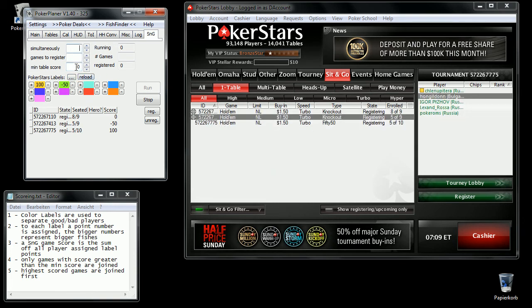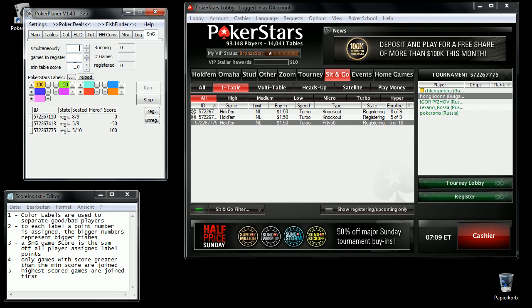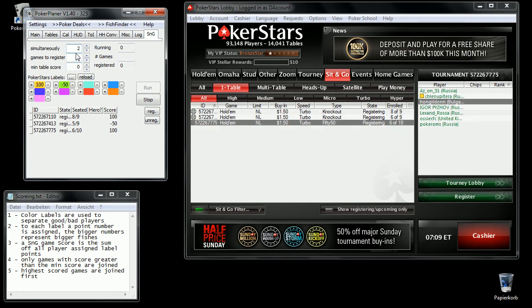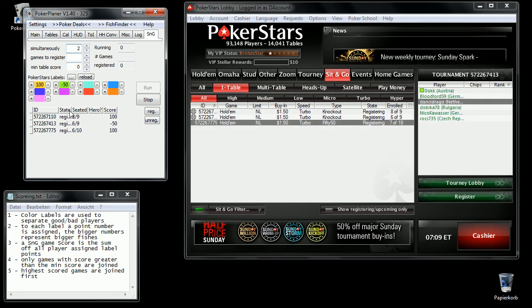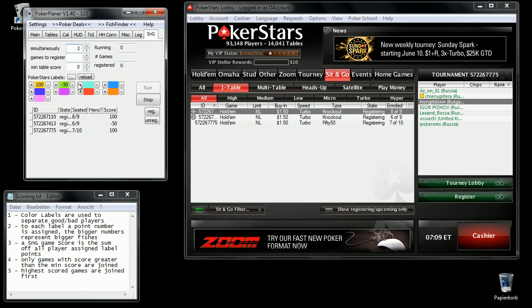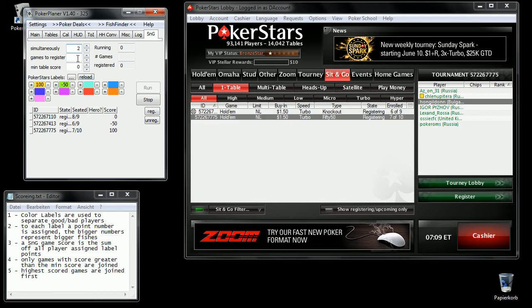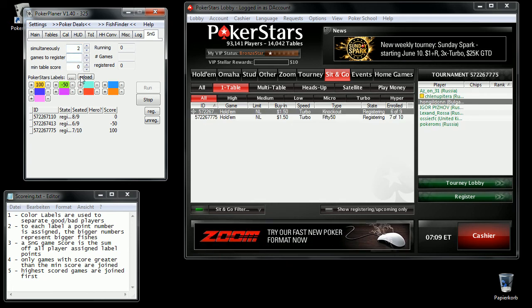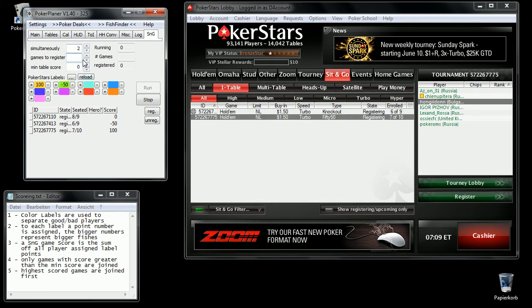You can also define how many games you want to play at the same time — in this case two. And I want to play a maximum of three games in this session. When I enter three, I will start getting registered.